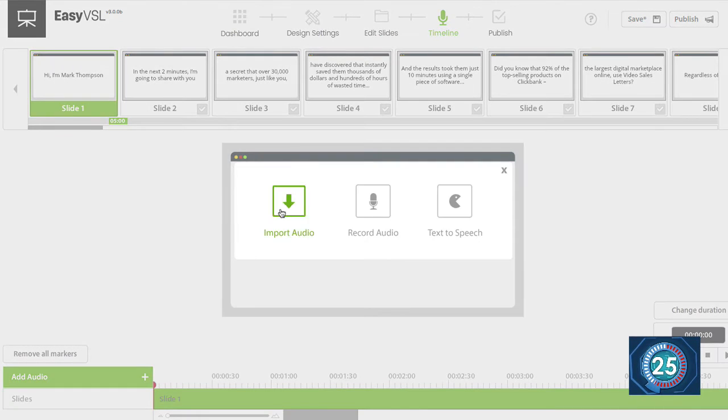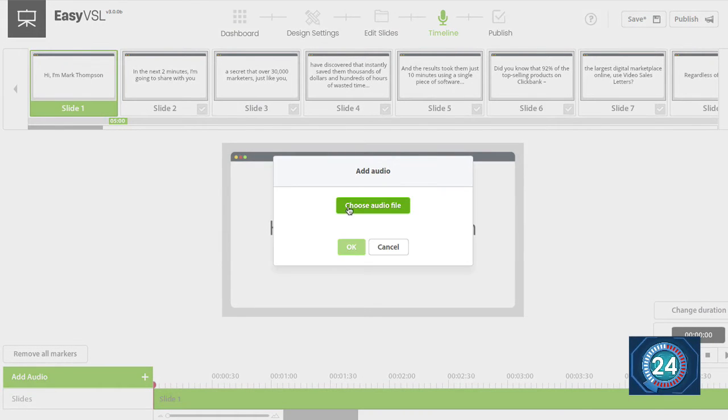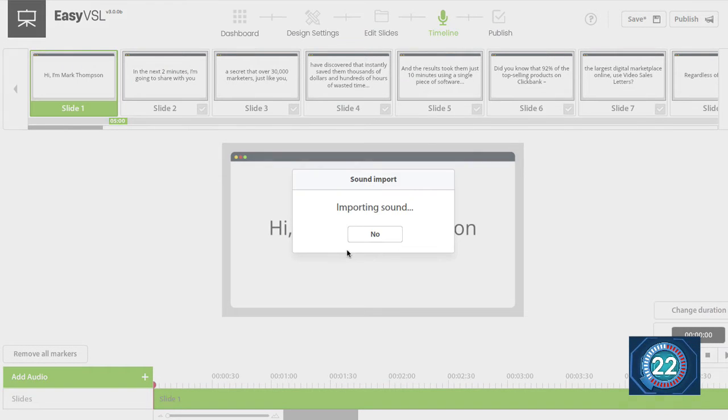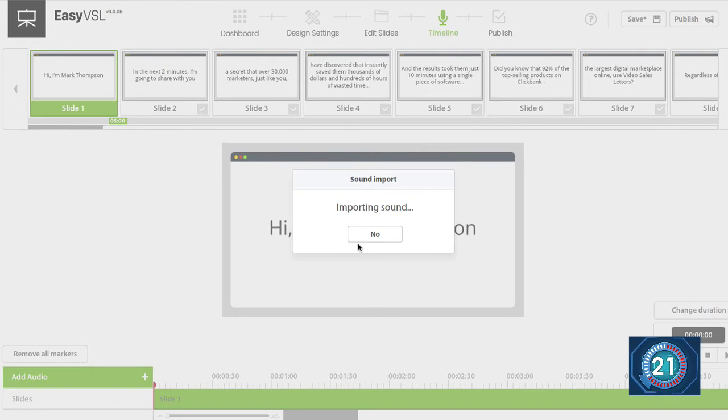I'm going to add the audio for my voiceover. Choose the audio file. Click on okay. It's going to import the sound.